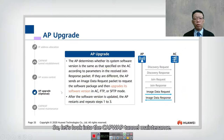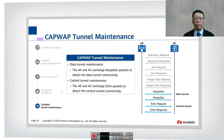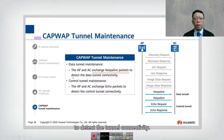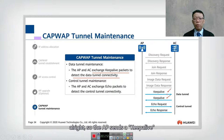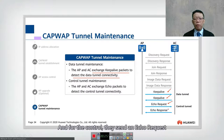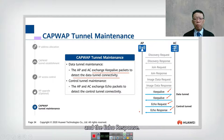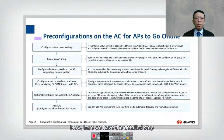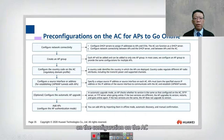In CAPWAP tunnel maintenance, the AP and AC exchange keep-alive packets to detect data tunnel connectivity. The AP sends a keep-alive and the AC returns a keep-alive for the data tunnel. For the control tunnel, an echo request and echo response are used. These mechanisms keep the CAPWAP tunnel active and monitored.